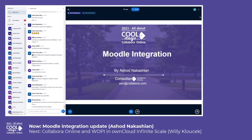Hello again. I'm going to be talking about Moodle integration in the next few minutes.